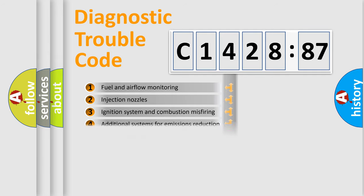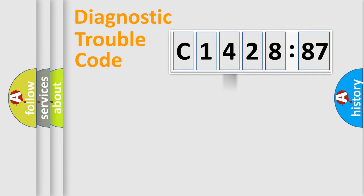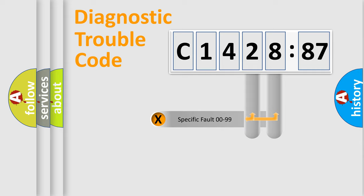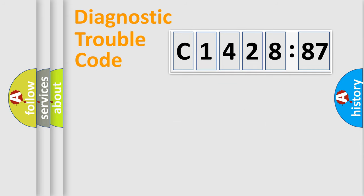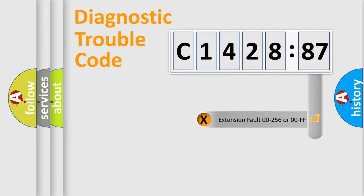The third character specifies a subset of errors. The distribution shown is valid only for standardized DTC codes. Only the last two characters define the specific fault of the group.